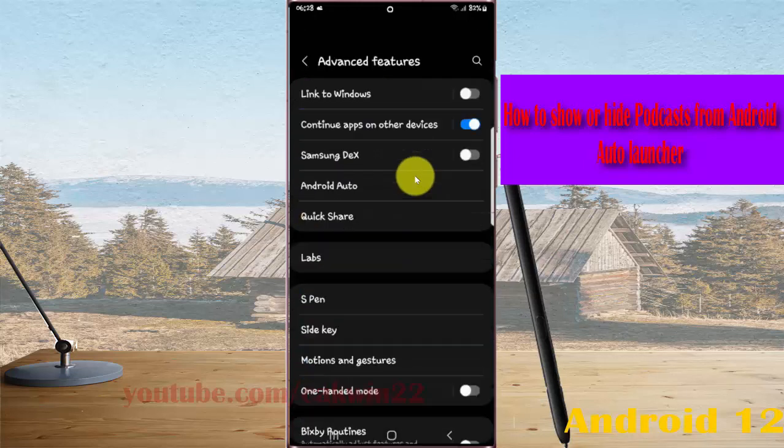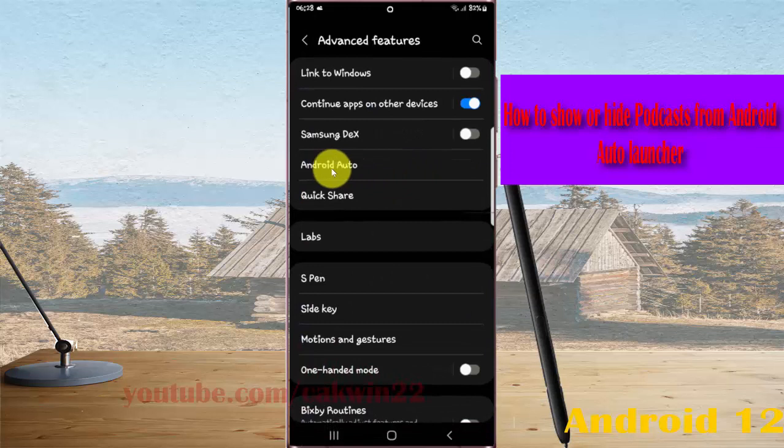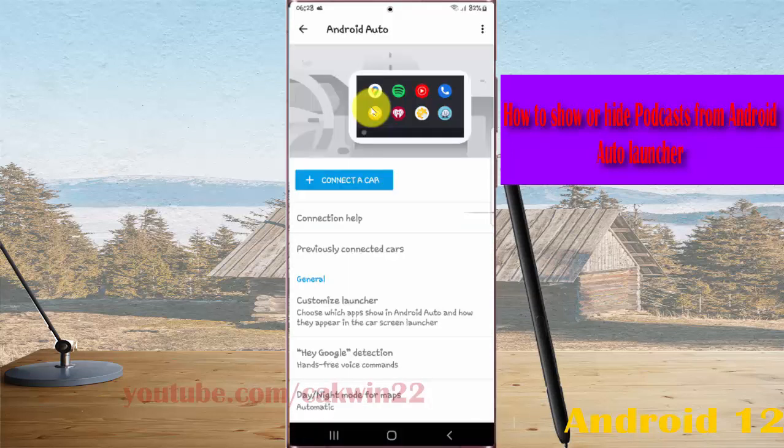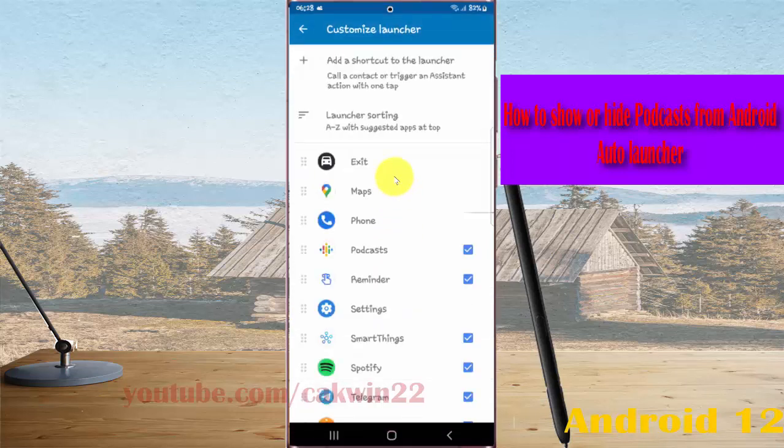Next, tap Android Auto and then select Customize Launcher. Navigate to Podcast.